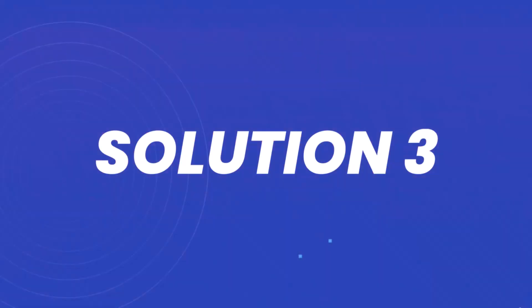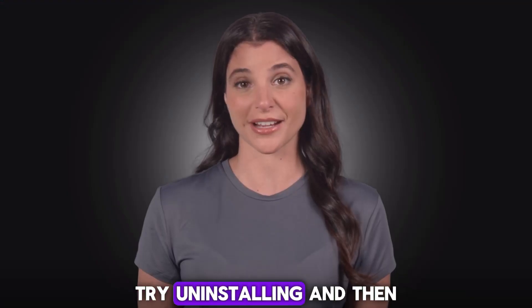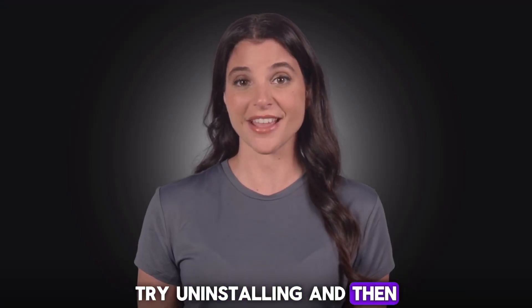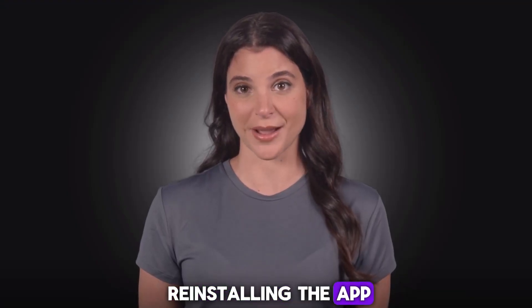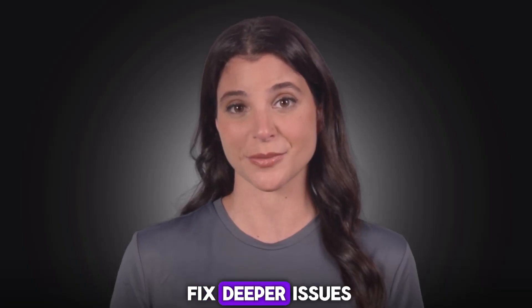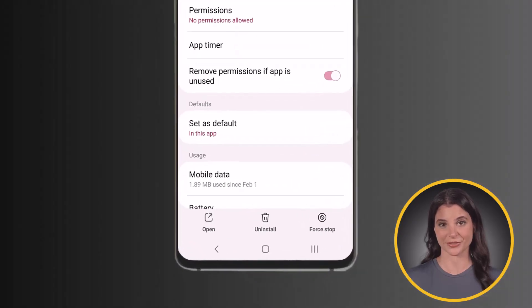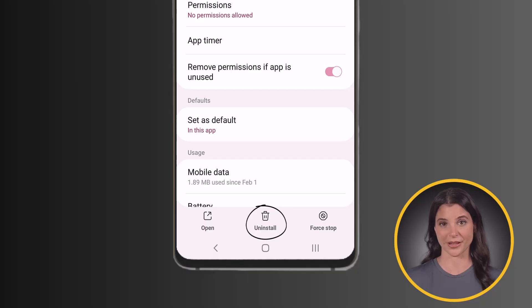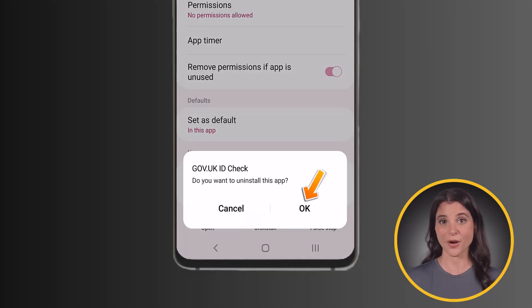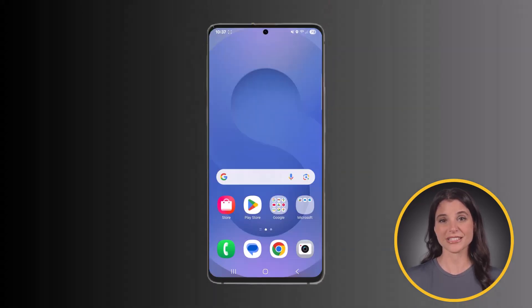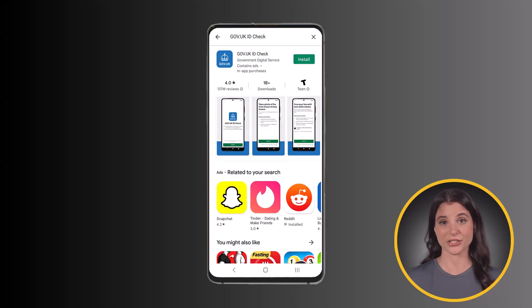But if the app is still acting up, try uninstalling and then reinstalling the app, as it can often fix deeper issues. Simply head over to the app page and tap uninstall at the bottom, then tap OK to confirm. Once it's uninstalled, simply head back to the Play Store app to install it back on your device.